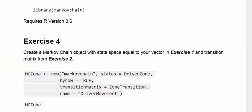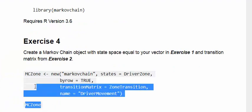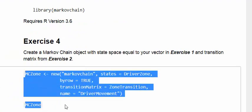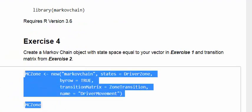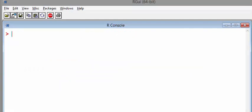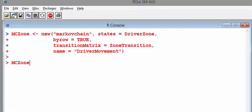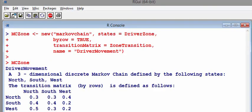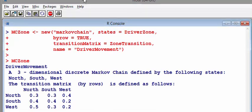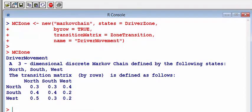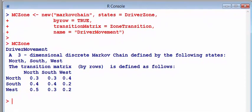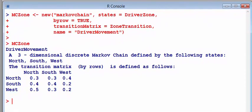This is the key part here. This is the Markov chain part of this. I'm just going to press control L to clear the screen. So this is a Markov chain object here. That's great. That's everything we need. A three dimensional discrete Markov chain defined by the following states: north, south, and west. All of the information is there. This is a very interesting thing you can do when you get good at this, is to type in things like MCzone so you can inspect the objects.